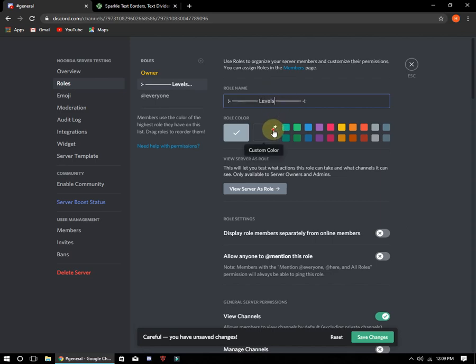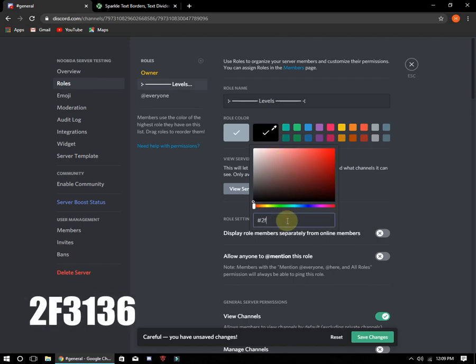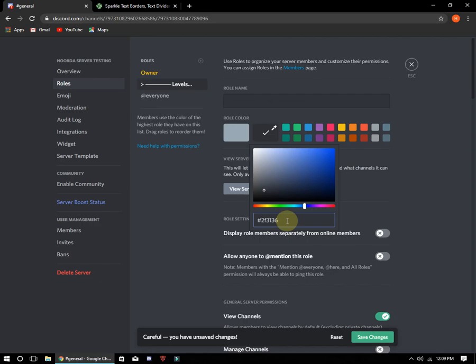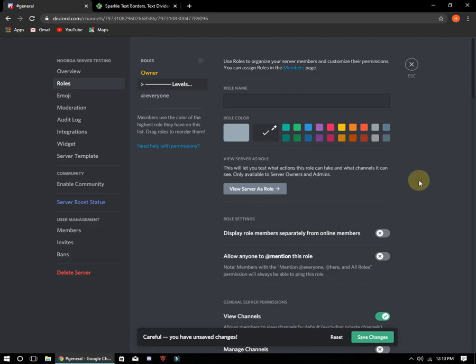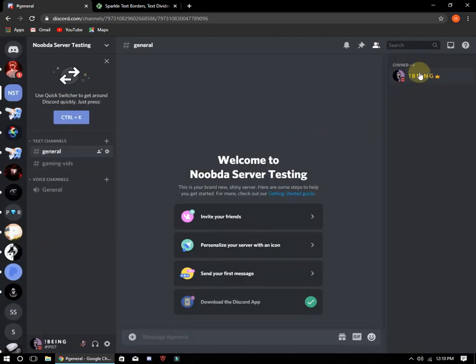Click on custom color and enter the following hex code. If you enter a different hex code or color, it will not work for you. After that, click on save changes. Let me show you how it will look.